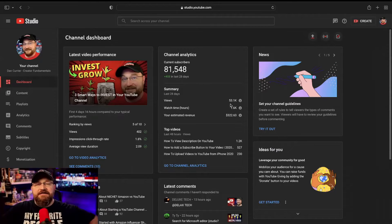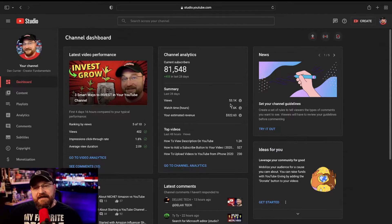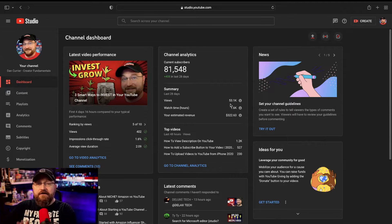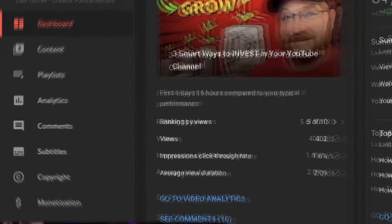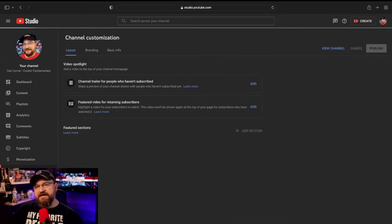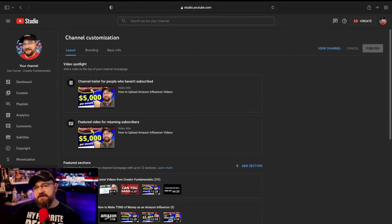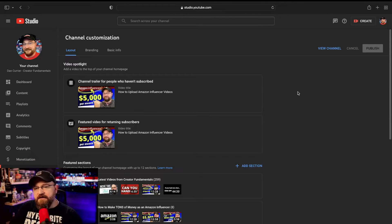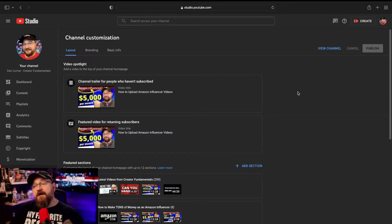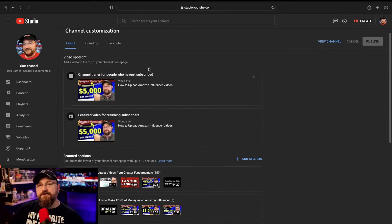This is YouTube Studio — this is behind the scenes. This is where you're going to check out how your channel is performing. But we're going to focus our attention the most over here in the left-hand menu for customizations. This is a helpful part to be aware of, especially when you're setting up your YouTube channel, because this is where you're going to control the look and feel of your channel.